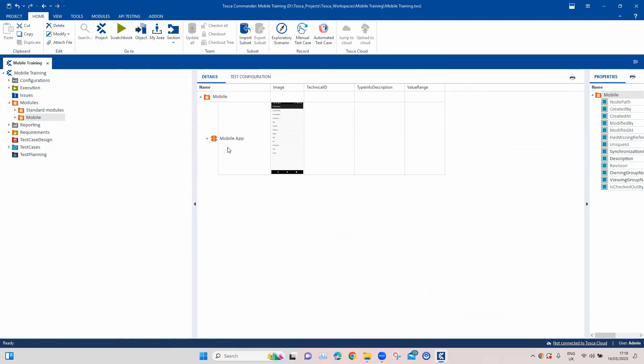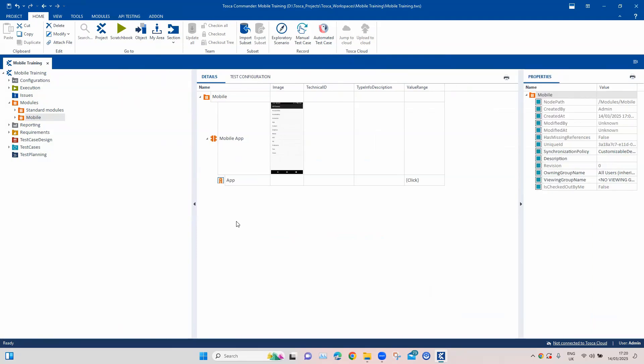We were able to get a module which we have scanned from our mobile application connected to a remote TMA. This is how you can scan any mobile application — a native app on your device, whether iOS or Android — right from Tosca. In the next session, we'll be talking about how we can use this module in a test case so that we can run some automation on our mobile application.